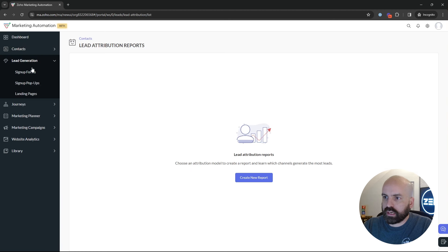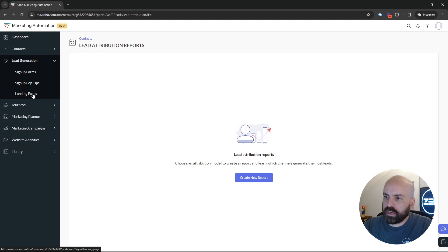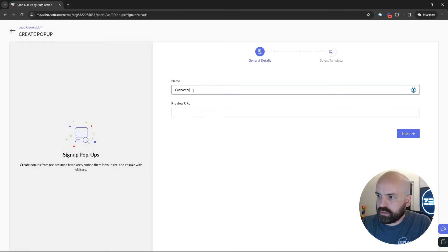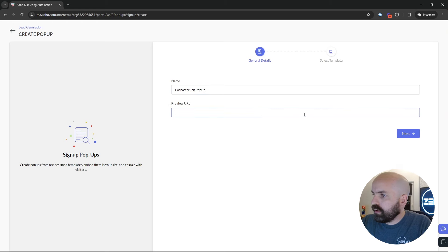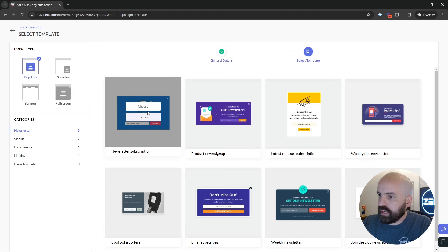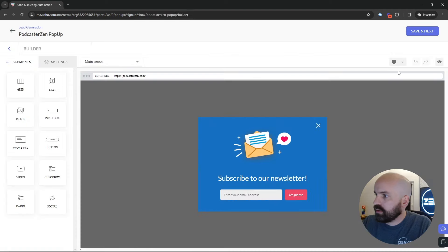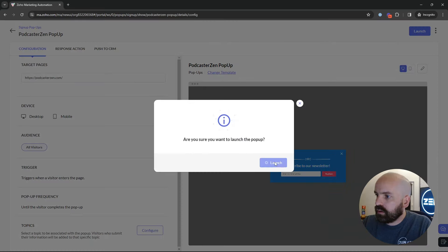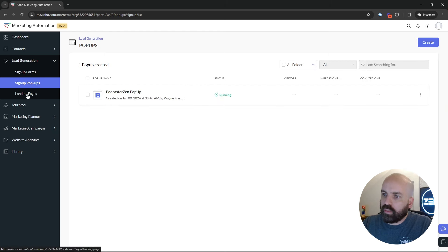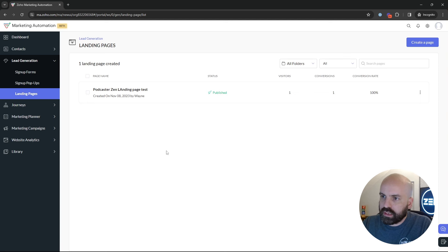Moving along through Contacts. Next, we have Lead Generation — this section is essentially your forms, pop-ups, and landing pages, similar to Zoho Landing Pages. Same with sign-up forms and pop-ups. You can make a pop-up, set a URL, and once your website is linked, you can set a pop-up — we'll choose this newsletter template and launch it. We'll visit the website in a bit to see how it pops up since I already have the website linked. You can also create custom landing pages — all ways to get leads into your marketing funnel.